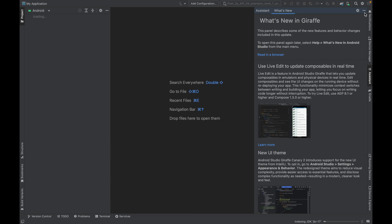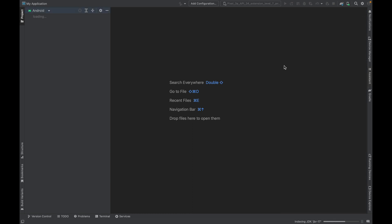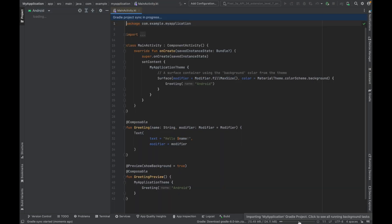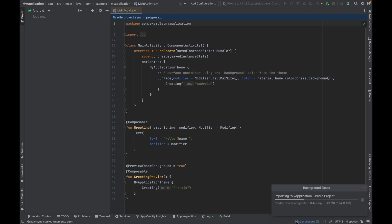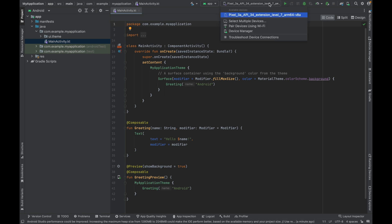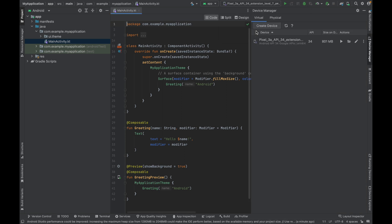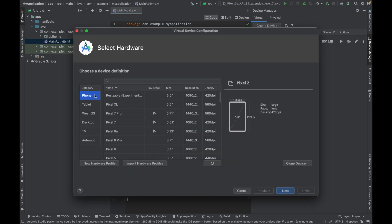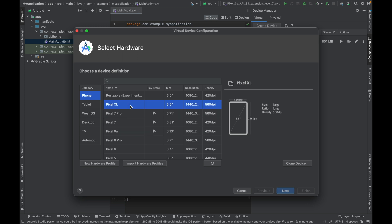Once the project is created, Android Studio will index all the files — wait until indexing is done. After indexing, click the Device Manager button. Inside Device Manager you can create multiple virtual devices. Click 'Create Device' and choose the device category — phone, tablet, desktop, or TV.